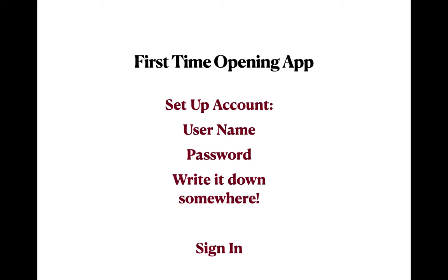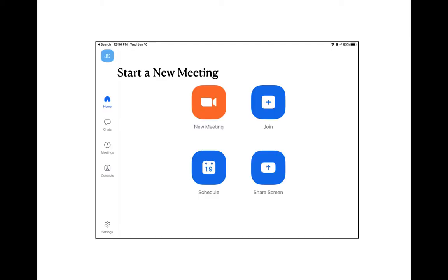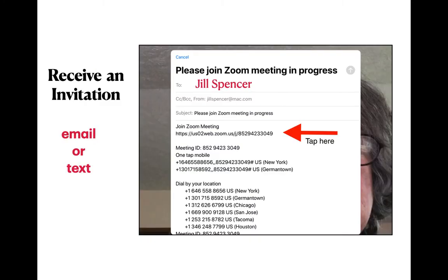Then it will ask you to sign in. Once you sign in, you will see this screen, and you would tap on New Meeting if you were going to start one. Most of us, though, receive an invitation via email or text to join a meeting already going on. Something like this would come to you, and you simply tap where it says Join Zoom Meeting. There's a long URL — you just tap it and that will take you right to the meeting.